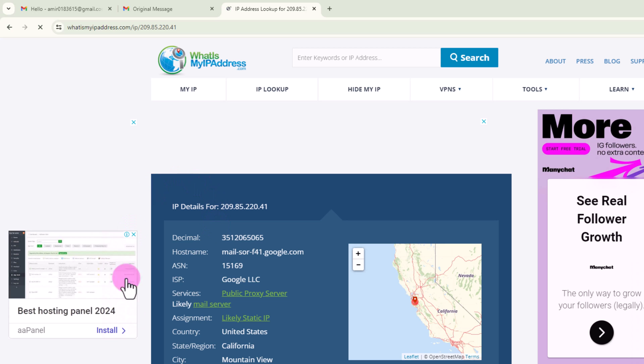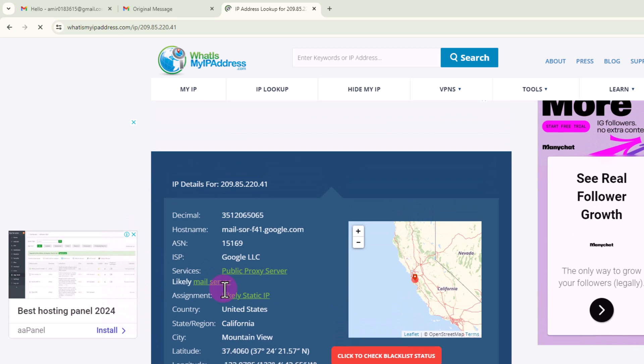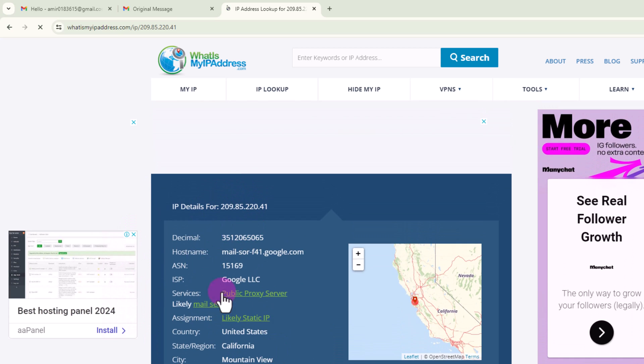Okay, now it's shown here, all about this. So that's how you can easily get an IP address from an email.